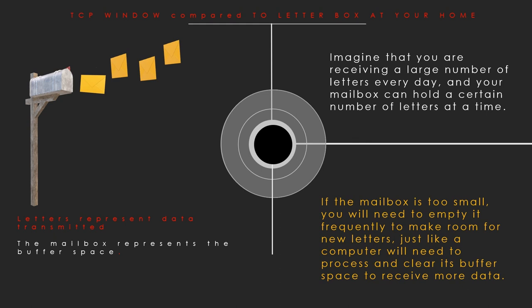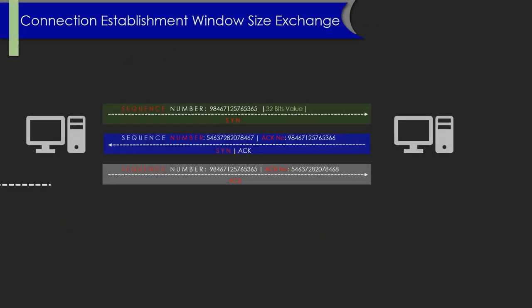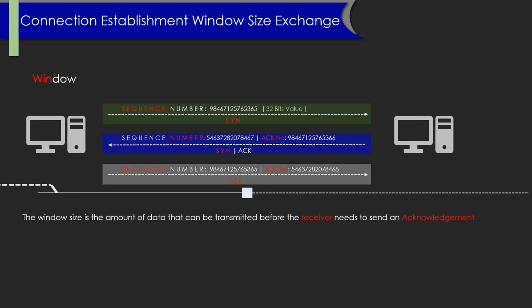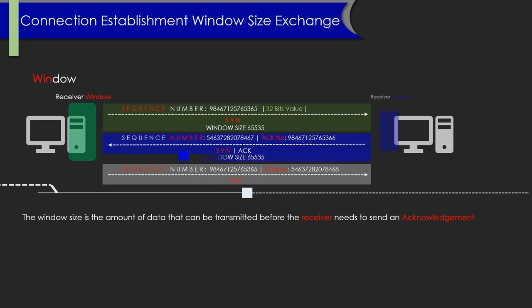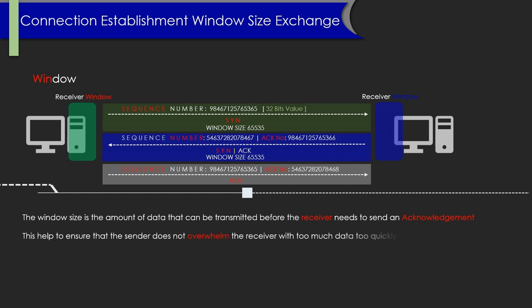During the three-way handshake, window size is advertised. This is what the receive window is. A window size of 65535 has been sent before an acknowledgement is received, and do not send any more packets than this. The window size is the amount of data that is transmitted before the receiver needs to send an acknowledgement. This ensures that the sender will not overwhelm the receiver with too much data.